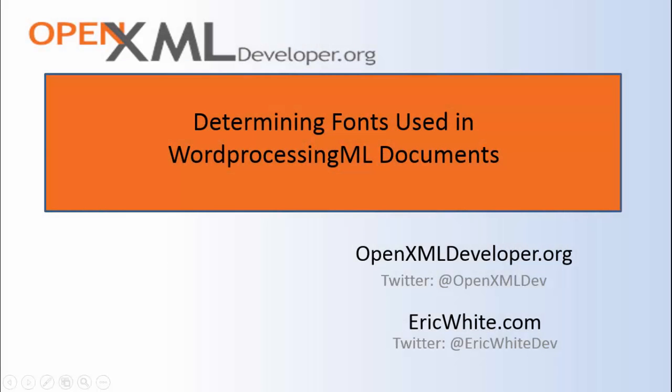Hey gang, this is Eric White. Today is going to be a very geeky, detailed, technical screencast on how you determine what font is used for any specific run in an OpenXML WordProcessingML document. To start with, it's useful to point out that OpenXML parts are always encoded in UTF-8. Word does not include a byte order mark in all of these parts. Even though there's no byte order mark, rest assured they are still encoded in UTF-8. You can include a byte order mark when you write out parts to an OpenXML document. It's just not necessary.